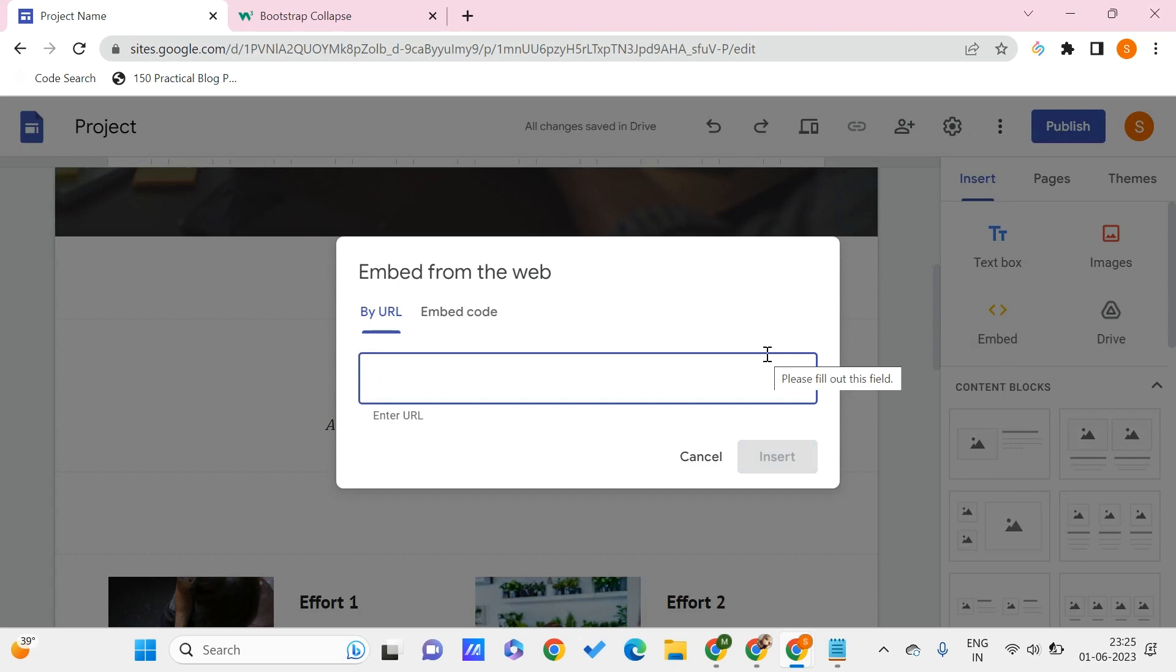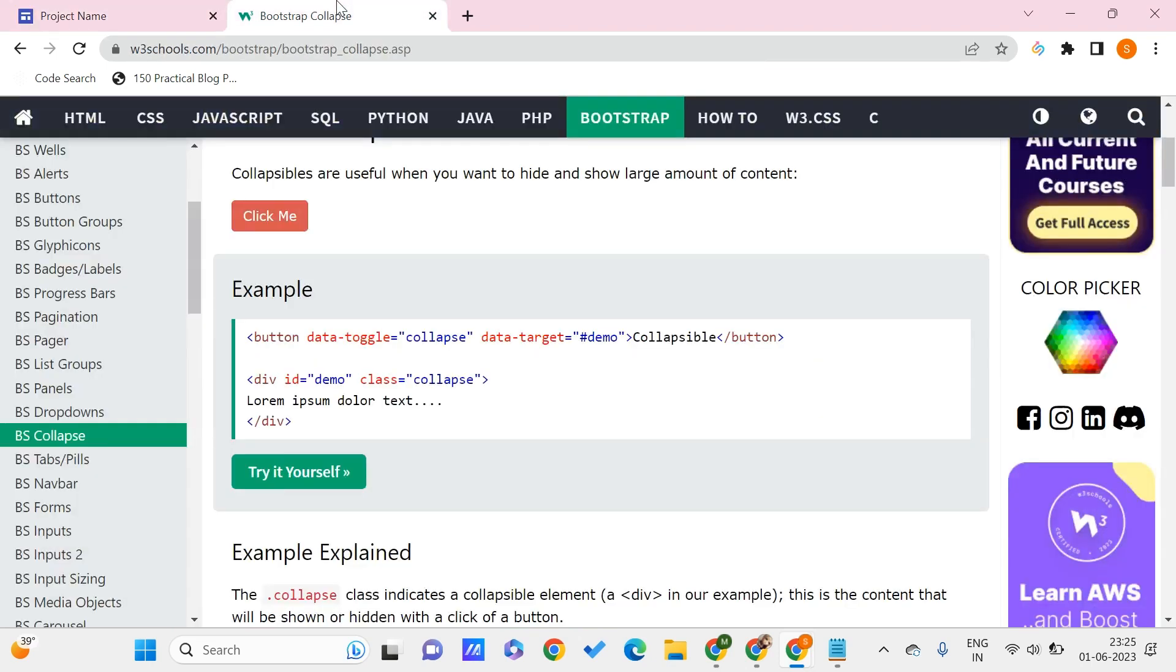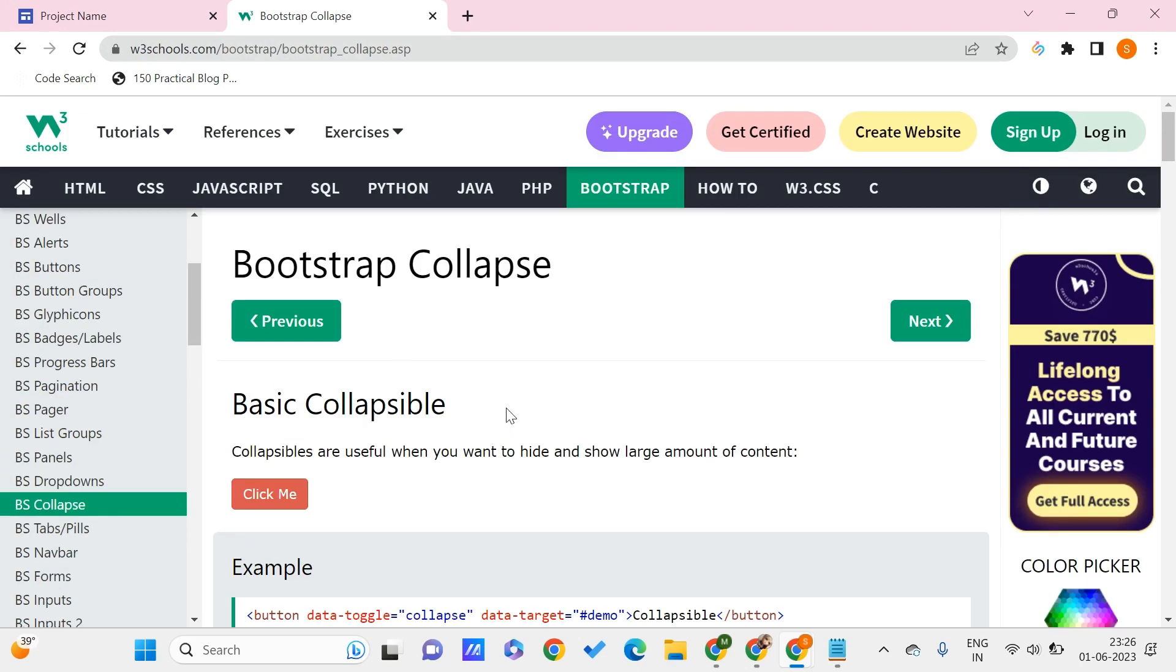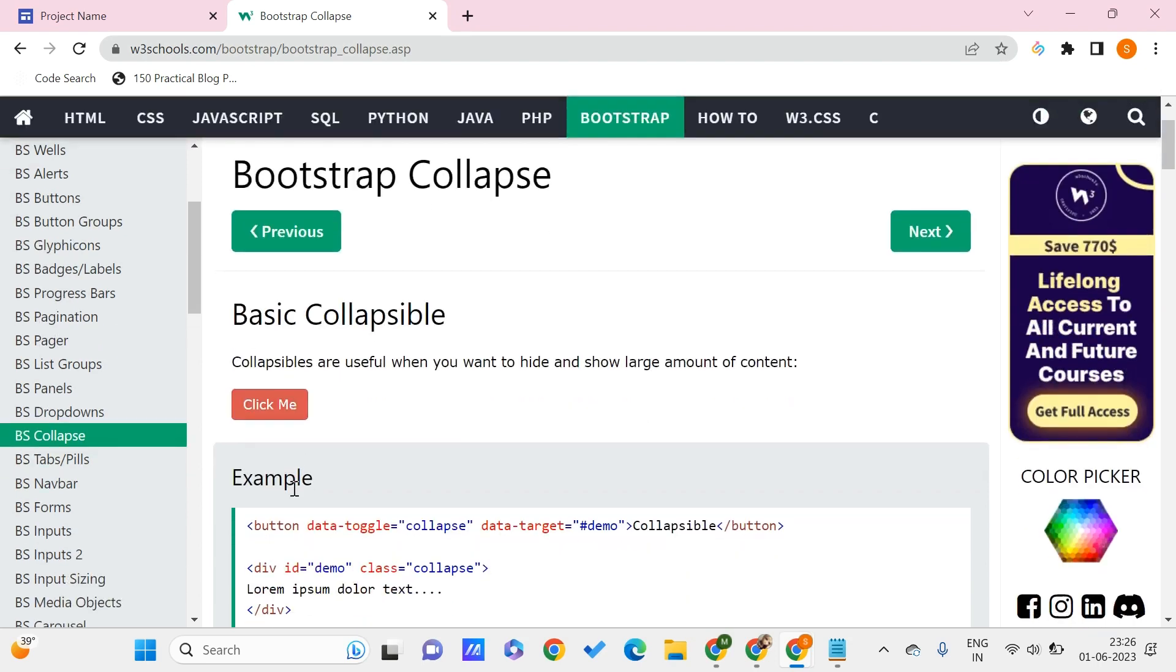If I go to W3Schools.com and their Bootstrap tutorials, here you can see how these basic collapsible elements are. There are different types that are available.